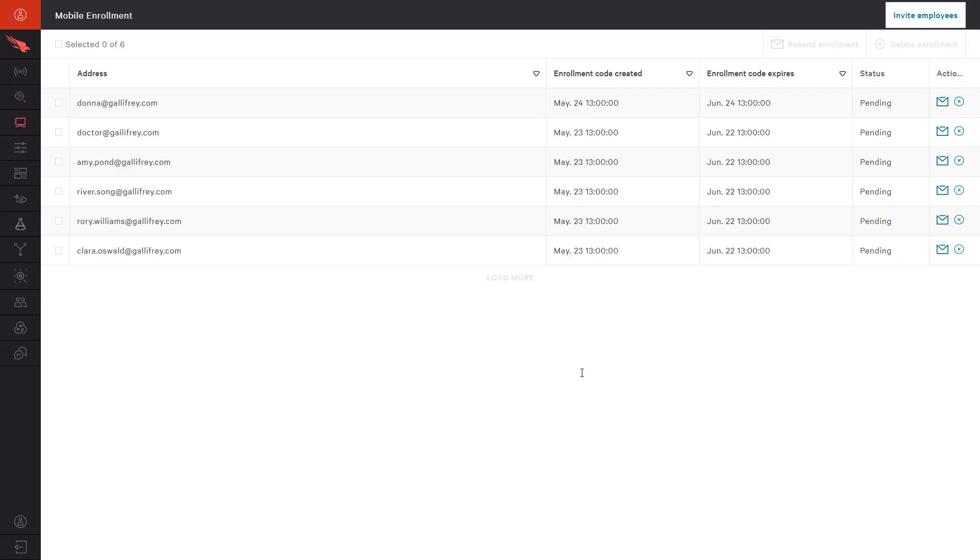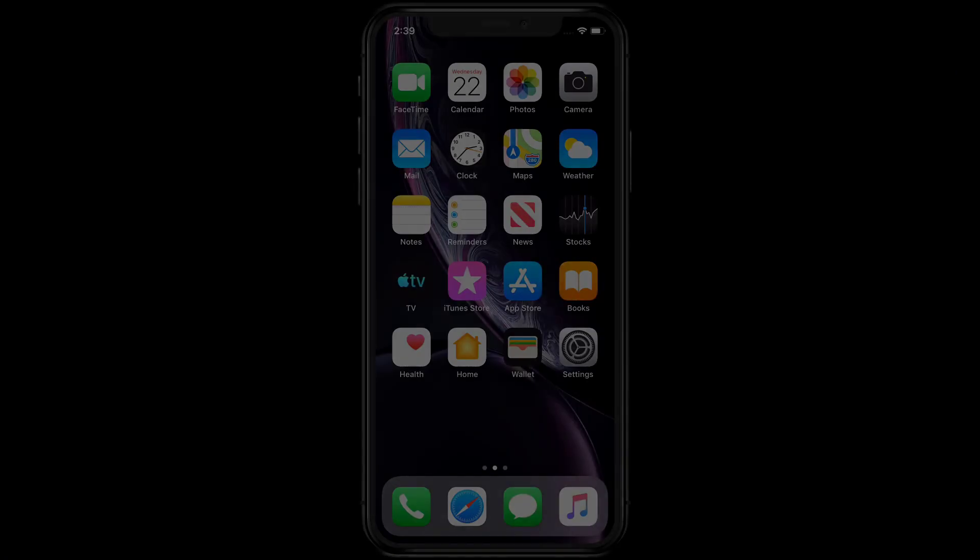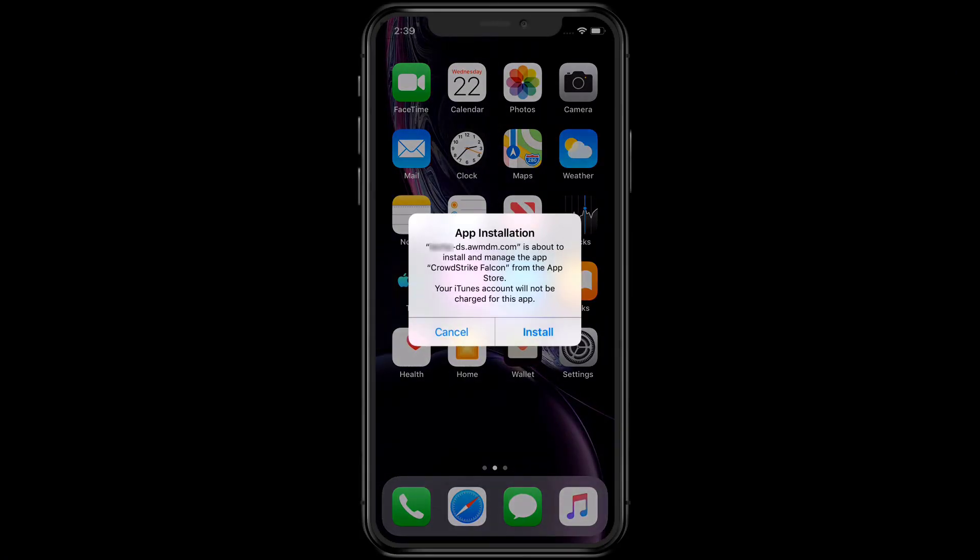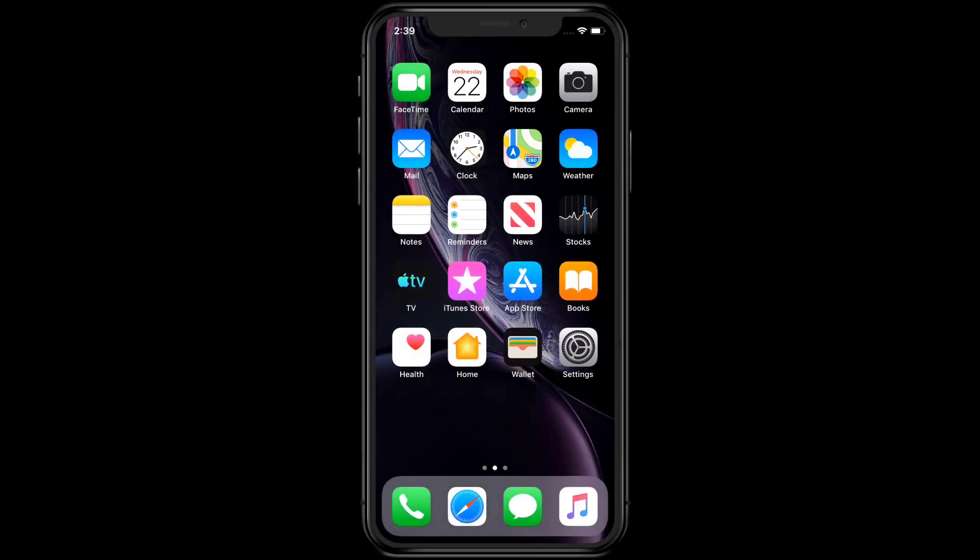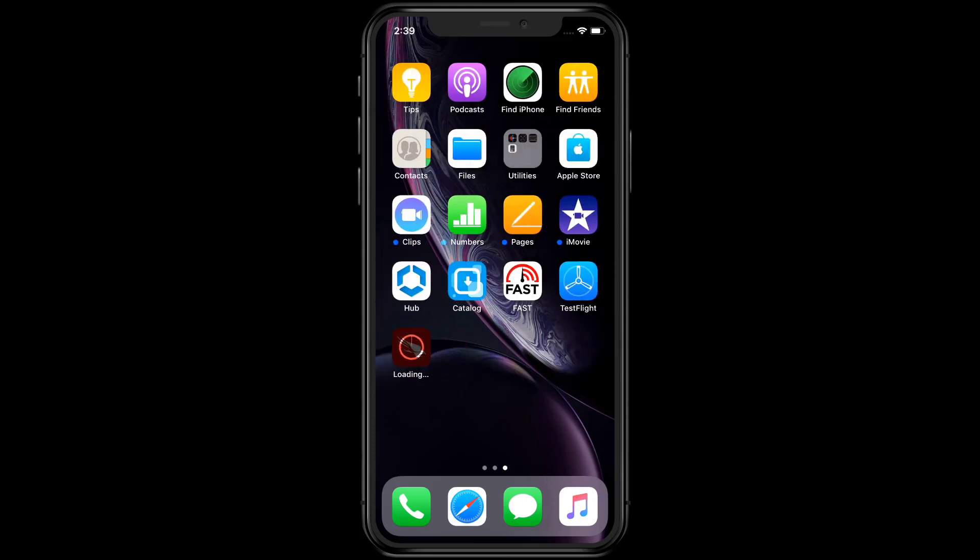From the user perspective, the MDM will trigger a message that a new app is being deployed. Once the user has received the enrollment email from CrowdStrike, they can continue with the application install.